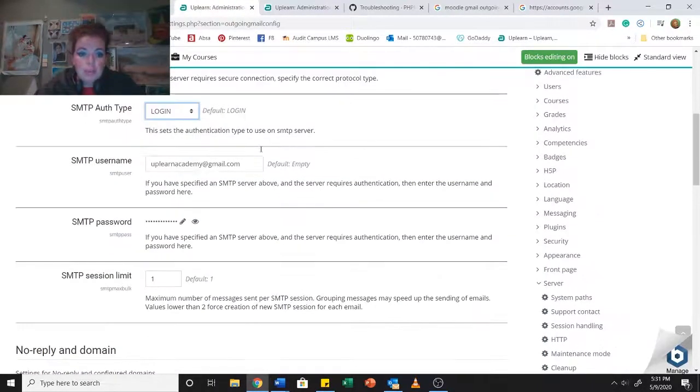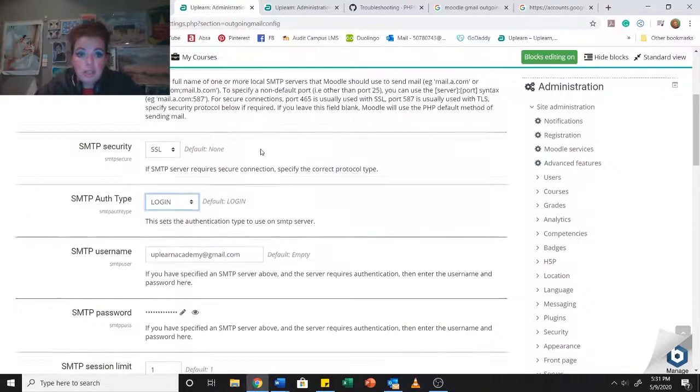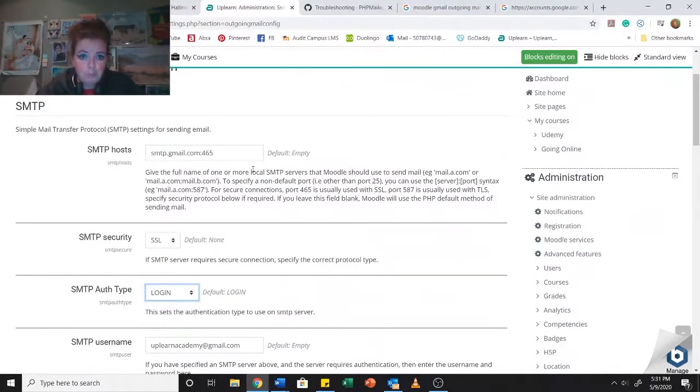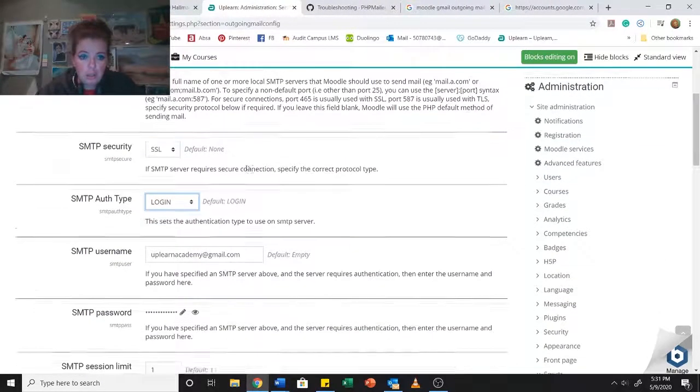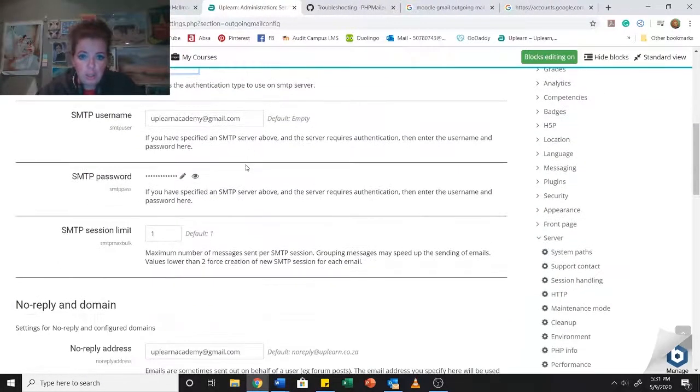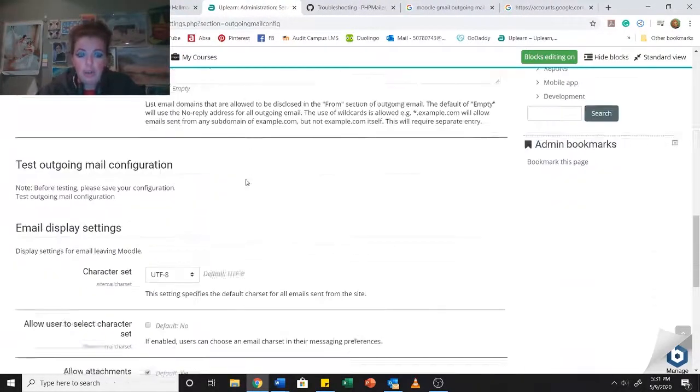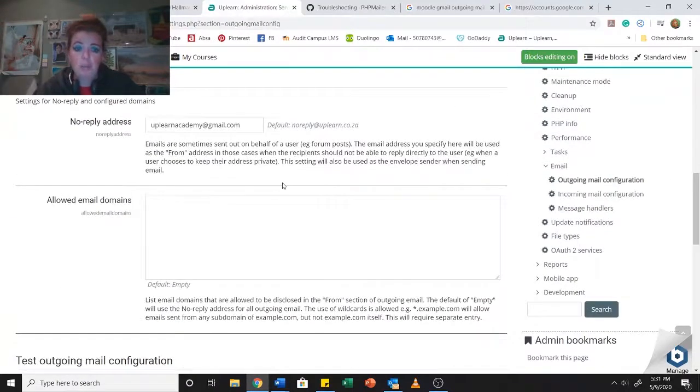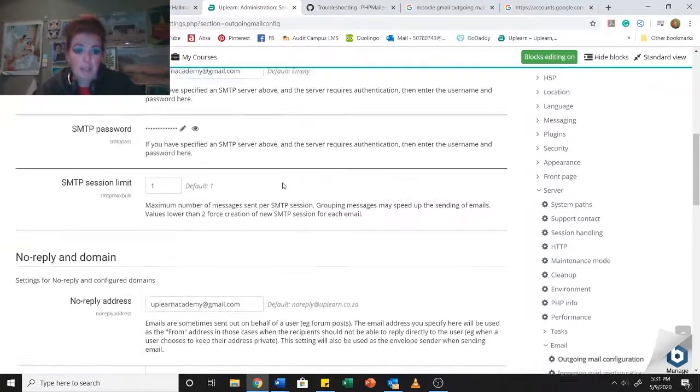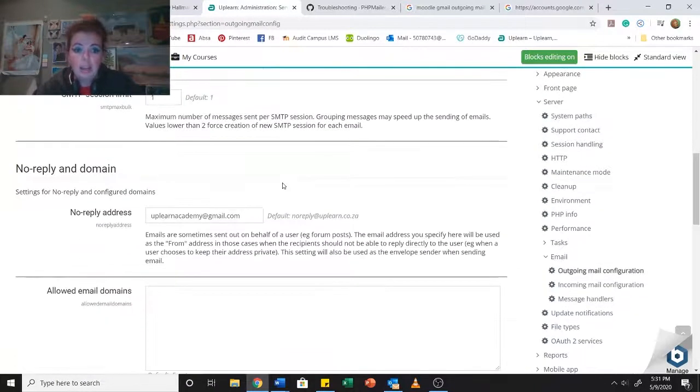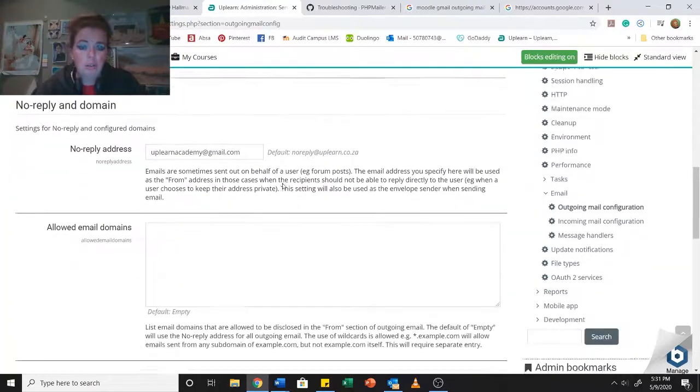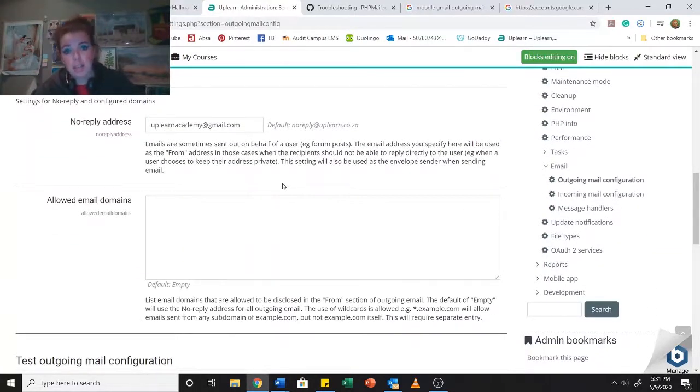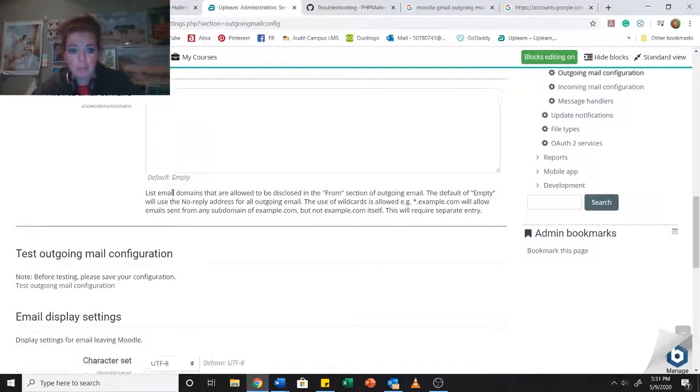For my Gmail account I need to be using that password. This is the only settings that you need to be aware of. Just scroll down and make sure that you save them. I'm not going to save it now because it's already set up like this. The next thing I want to show you, and this is really cool, is Moodle has now got a built-in email testing thing.